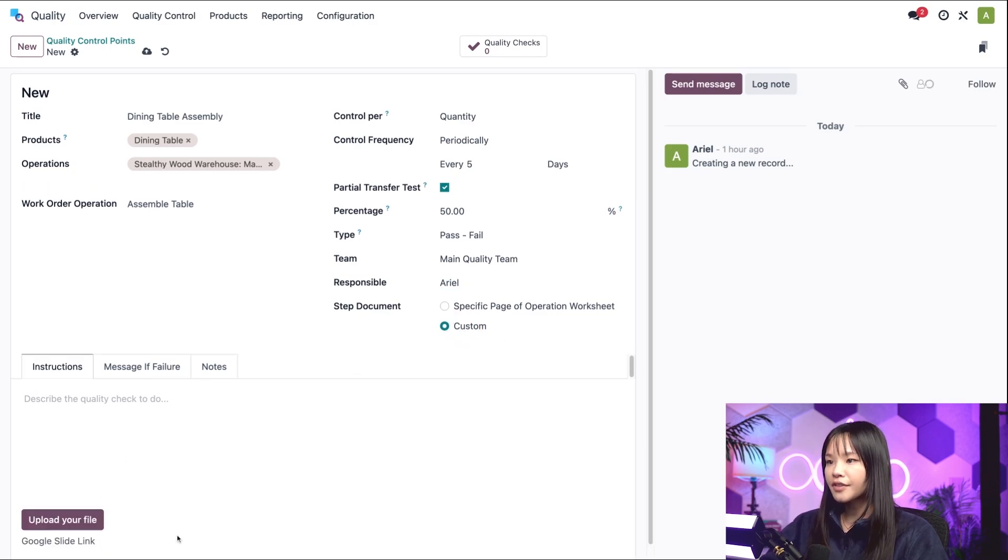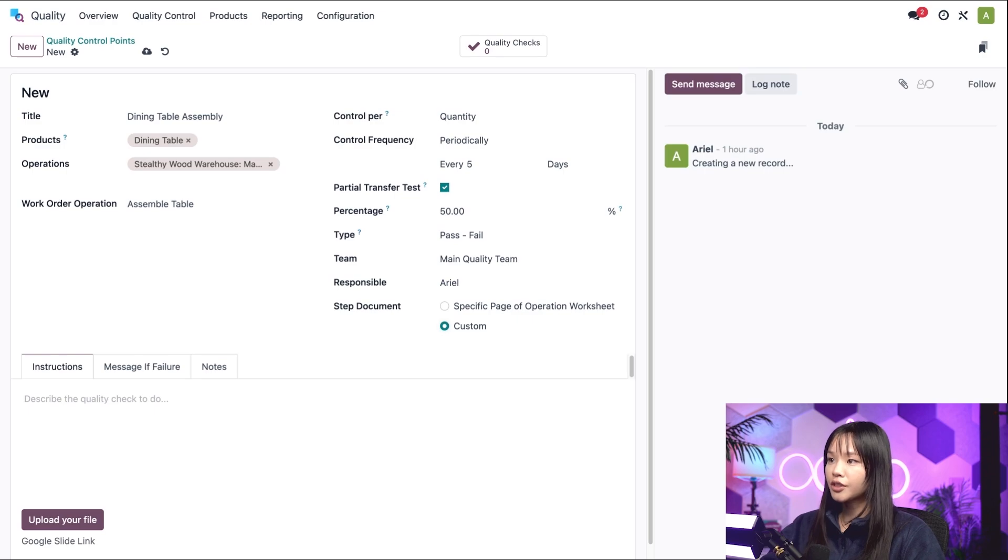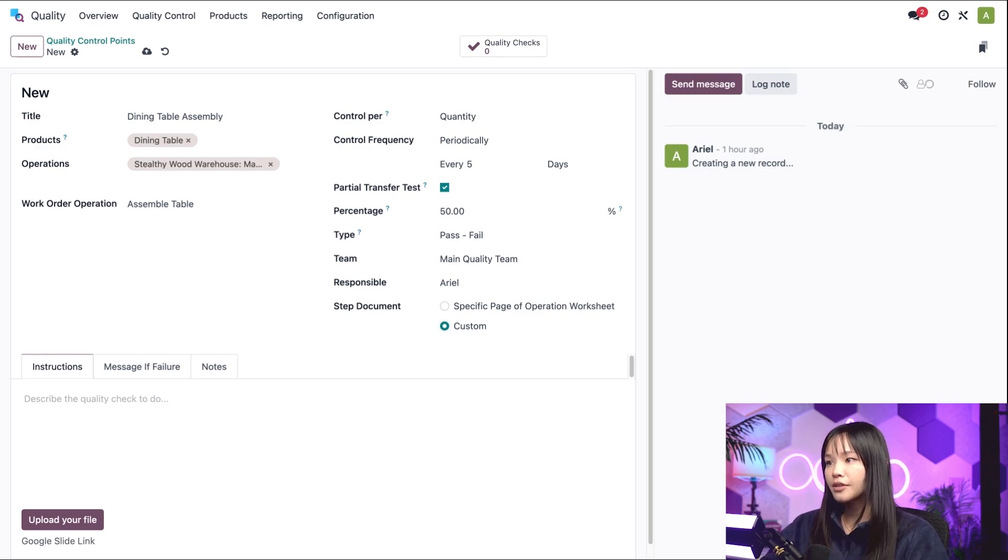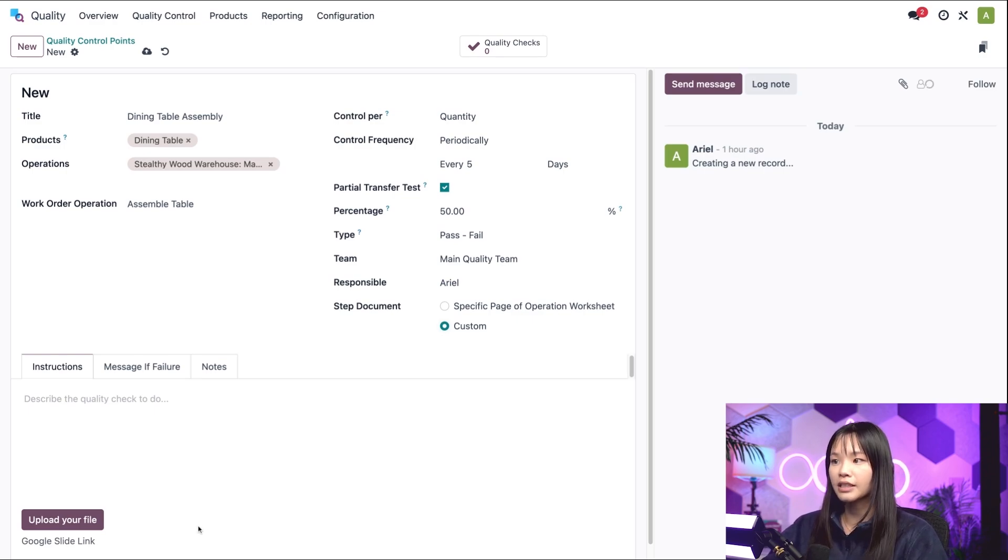For this video though, we'll be typing our instructions directly into the instructions tab, so it doesn't really matter which option we have selected here.